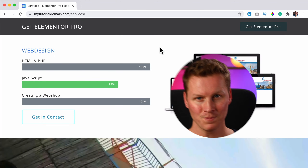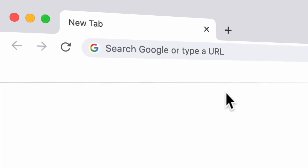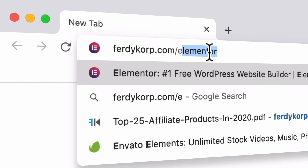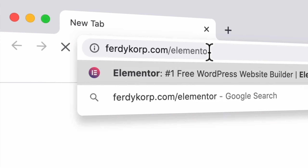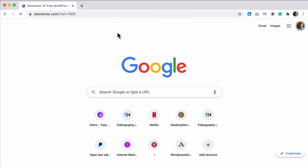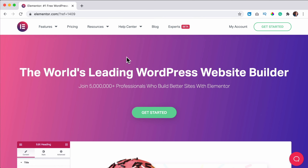I will show you in this tutorial how you can do it with Elementor Pro. If you're new, please consider subscribing for more upcoming WordPress, Elementor, Divi, affiliate marketing, and e-commerce related tutorials. Like this video if you like it and feel free to watch the rest of this video. Let's get started.